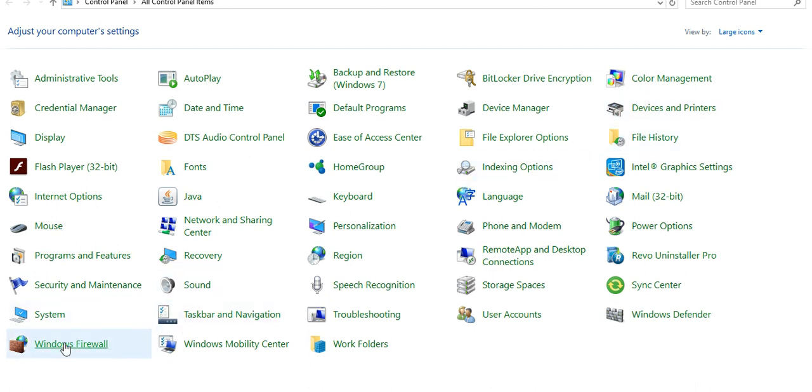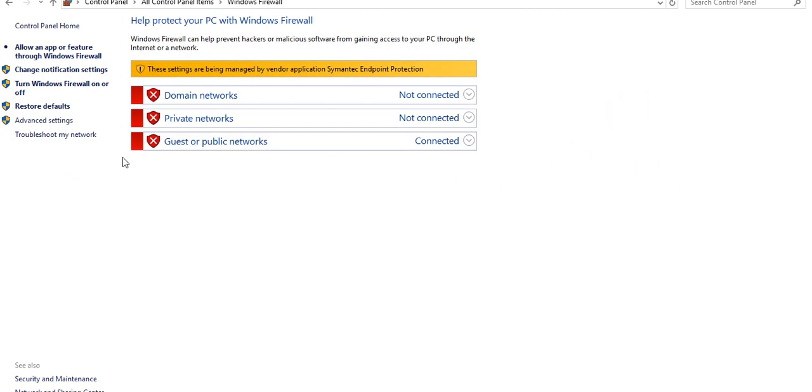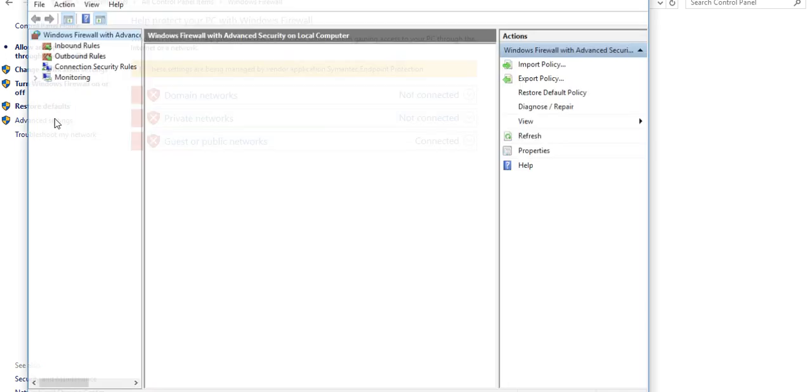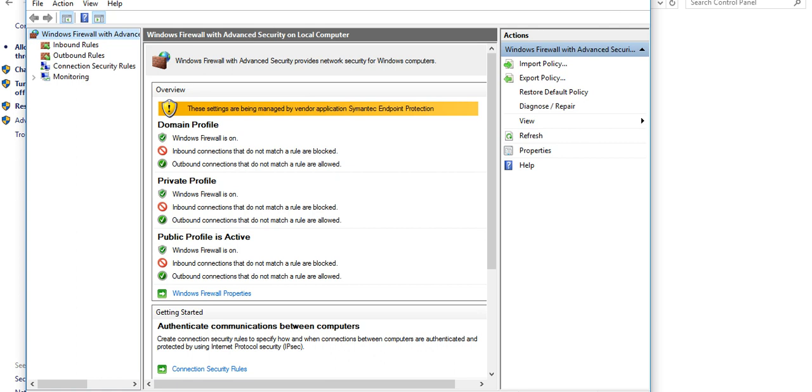From here also you can check which firewall is on, which is off. Like here, this is guest private public network is connected. Rest is not connected. You can check your firewall setting and here you could know inbound, outbound rooms.